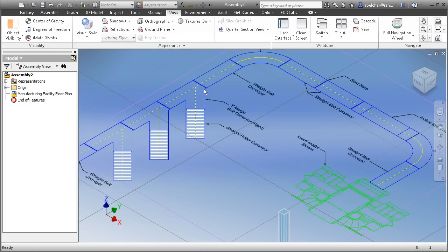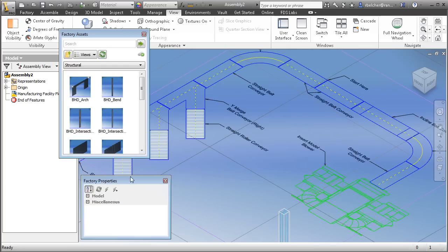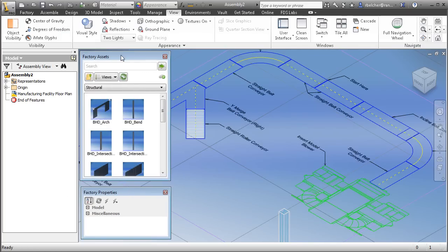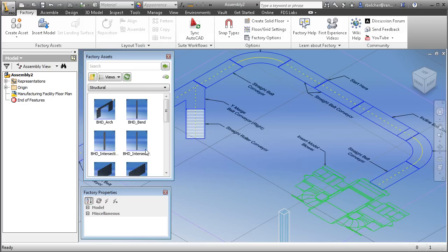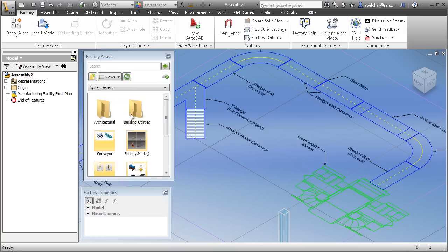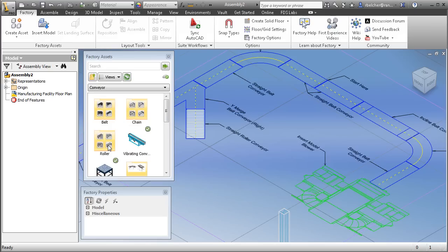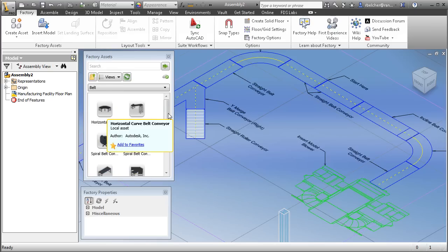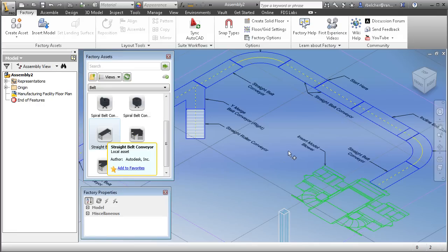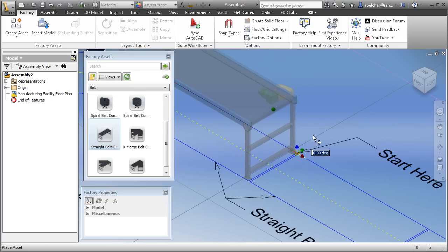Inside the Factory Design Suite for Inventor we have the asset browser and the asset properties. The factory asset browser gives me access to an incredibly large library of common factory layout assets — system assets, architectural, building utilities, conveyor assets, and the list goes on. I'm going to bring out a straight belt conveyor and snap this asset into place on top of the AutoCAD geometry. Once we snap it in place we can click to drop it off in any orientation.